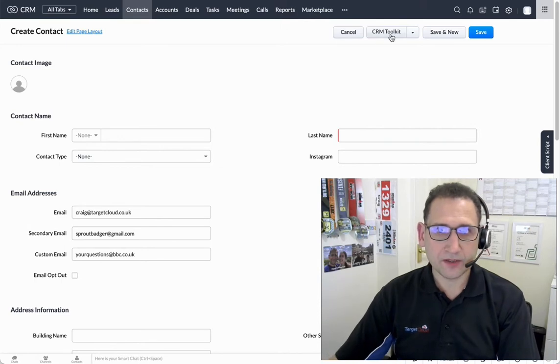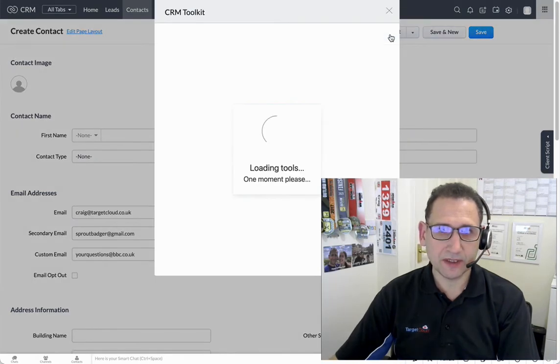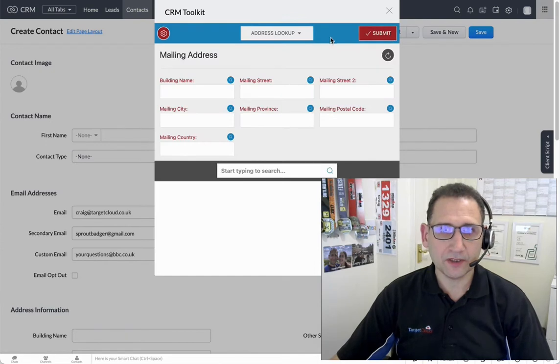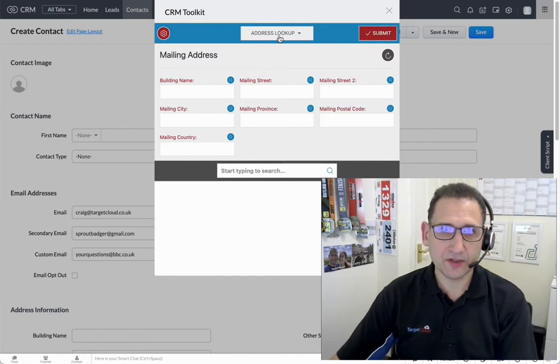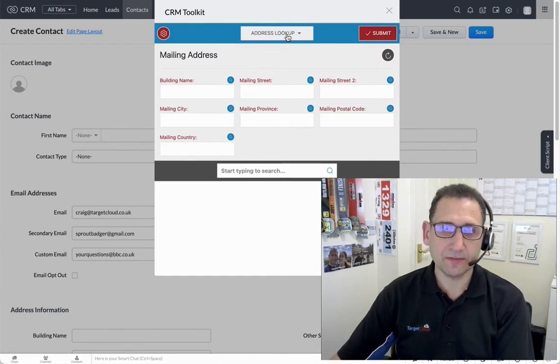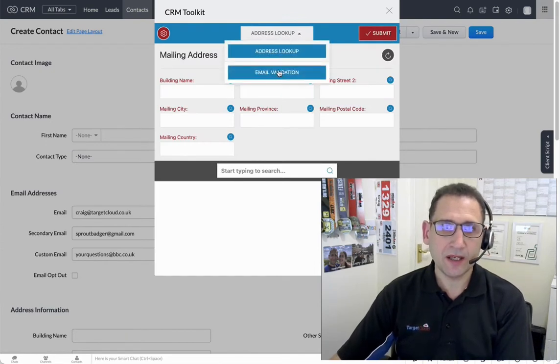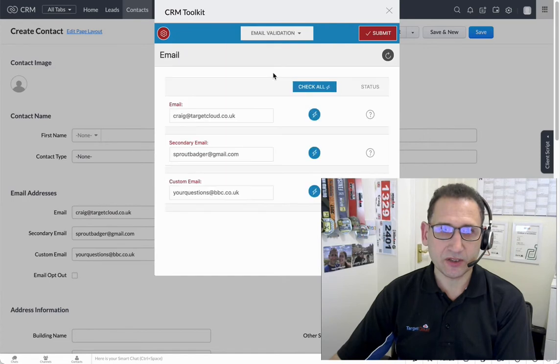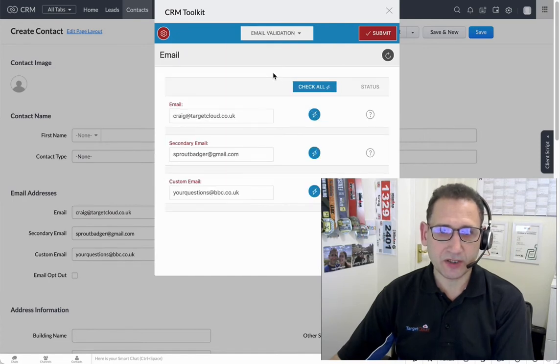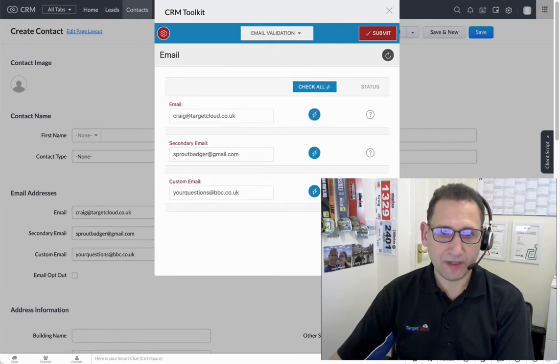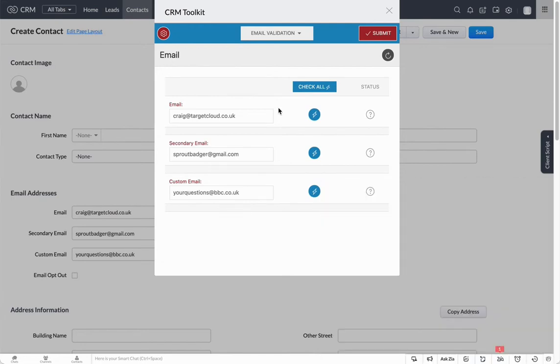Let's go and check that with the toolkit. Click on CRM Toolkit and that will bring up our tools, launched into the address lookup by default. We can now select email validation, so click on email validation. I'll just turn my webcam off so we can see the whole screen.